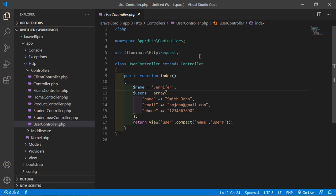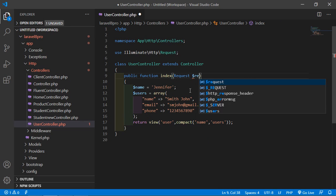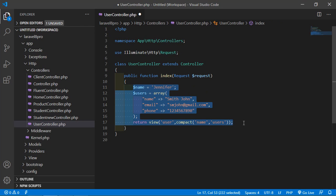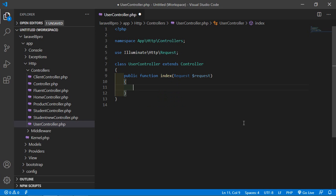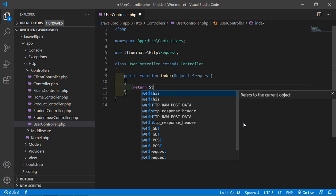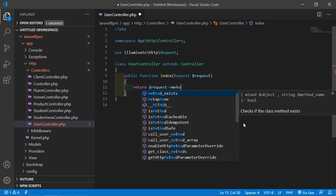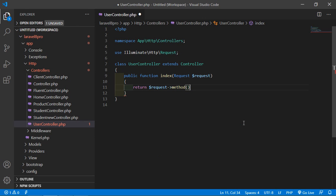We can use this request class inside our controller method. Inside the index method, just write request $request. Now I am going to use the accessing the request method — just write return $request and call the method() function. Now save this file and let's check this.